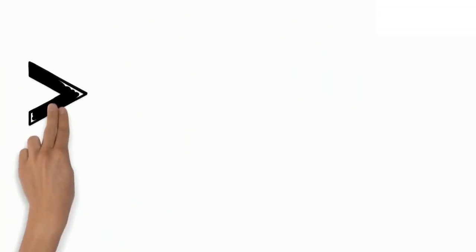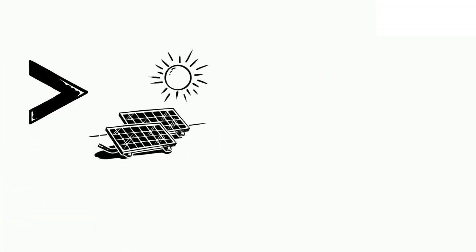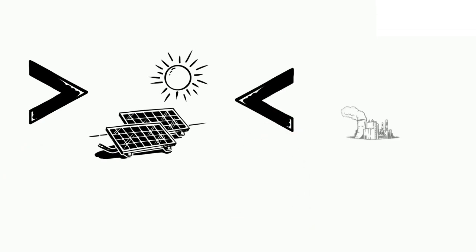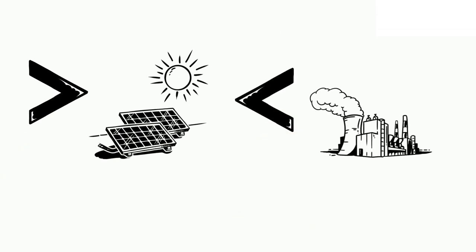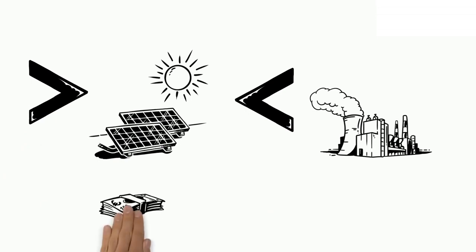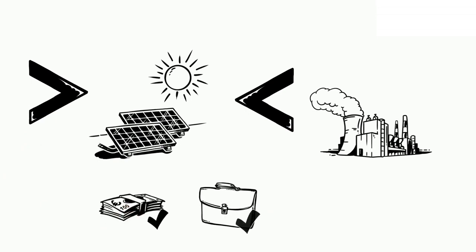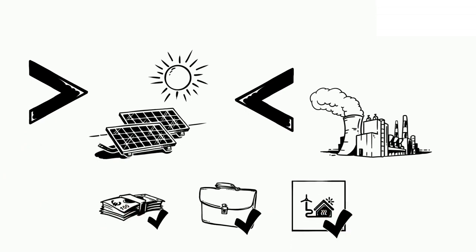The more solar electric power systems in a general area, the less capacity a utility needs to build. This ultimately saves money, creates jobs, and gives the area a clean, green source of energy.